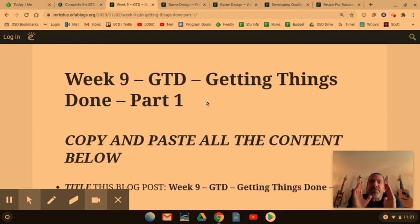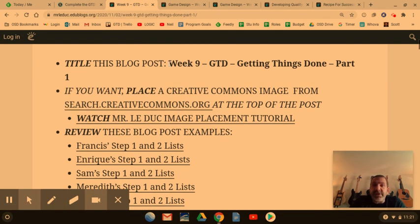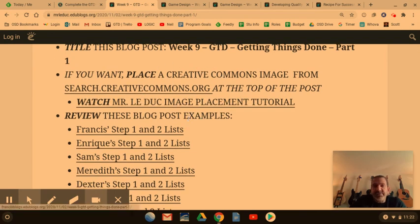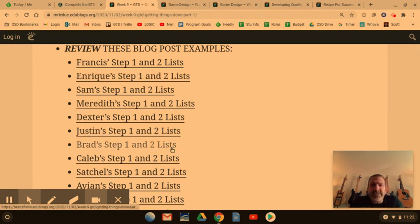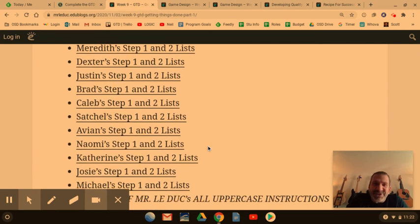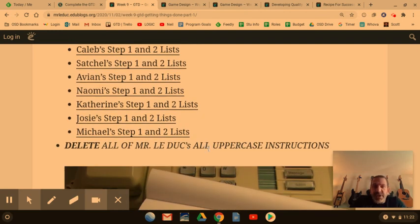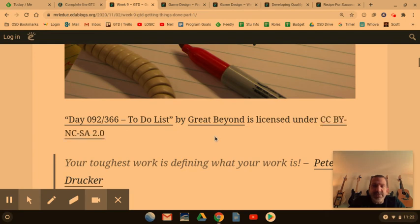Now we're scrolling down through the process of focusing on one thing at a time. Students have to read the directions: copy and paste all the contents below. Then they follow the directions here — title the blog post this. If they want to place their own image at the top, I have a video tutorial on how to do that — it's optional. The next thing is sample work. I highlight students' work that is completed early in the project so students can see what the expectations look like. In this particular project I have over a dozen student samples that kids can look at so they can geek off each other.